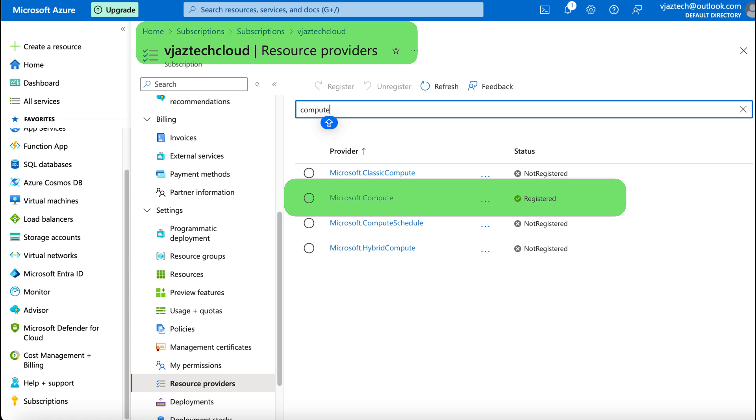So then I navigated to the subscription settings and selected the appropriate resource provider and registered my Microsoft.Compute services from the subscription. And also I went through the other service providers like monitoring and key vault and storage.